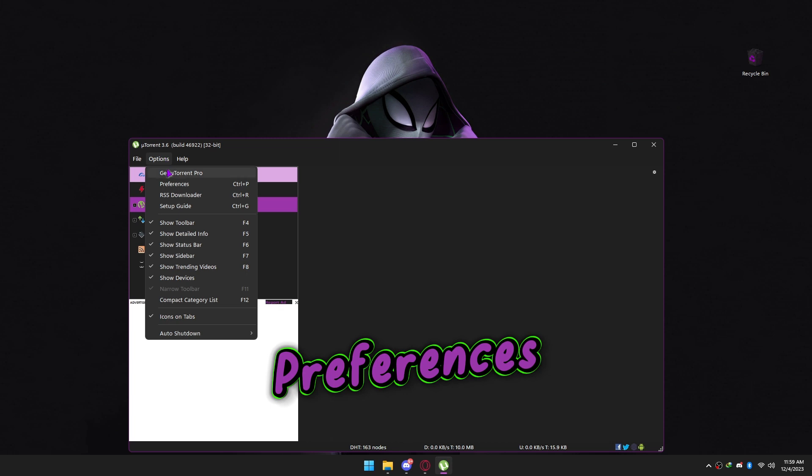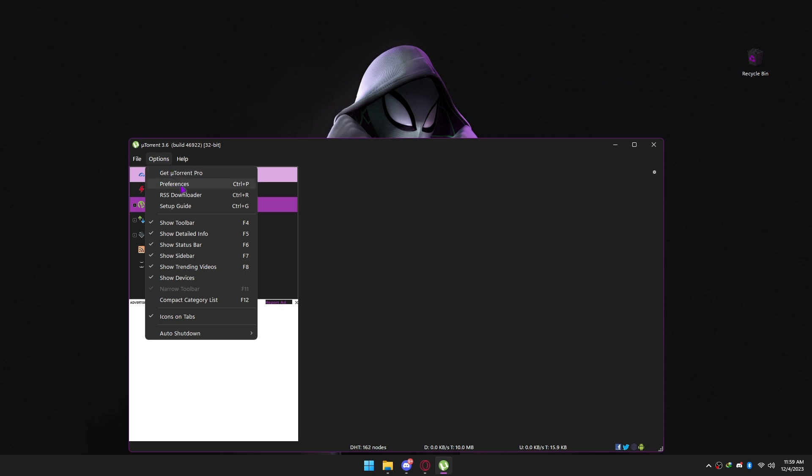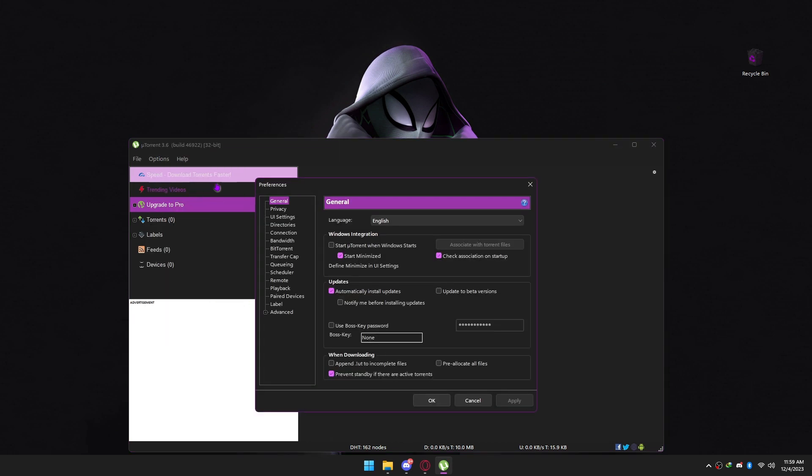Go to Preferences. You can follow what I unchecked here.